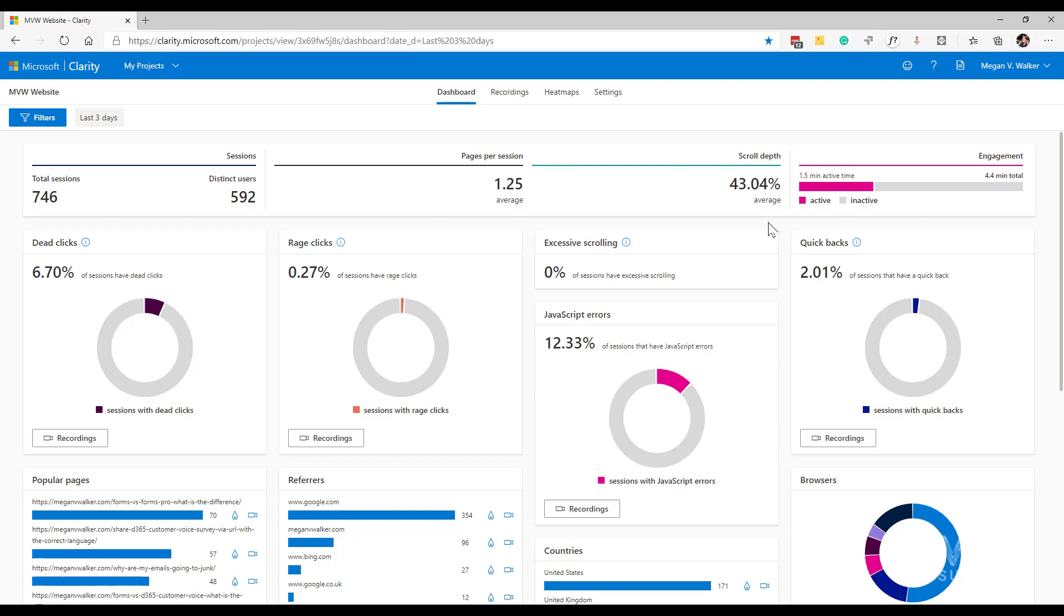Finally on that top row, we've got the level of engagement. The engagement shows the amount of time spent on a page on average, and it's divided up with how much is active time versus inactive. Active time is people clicking on things or scrolling.